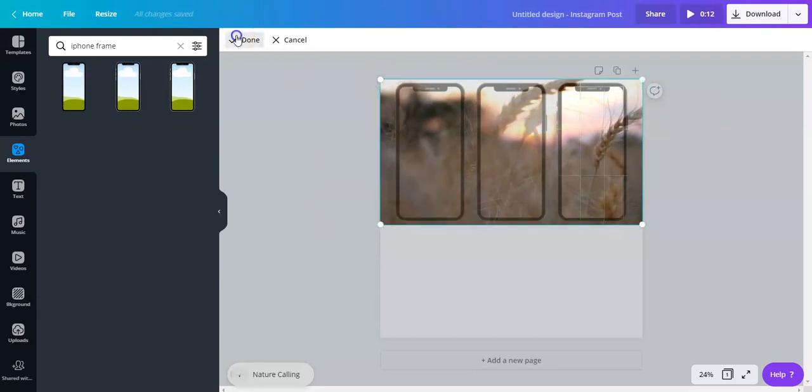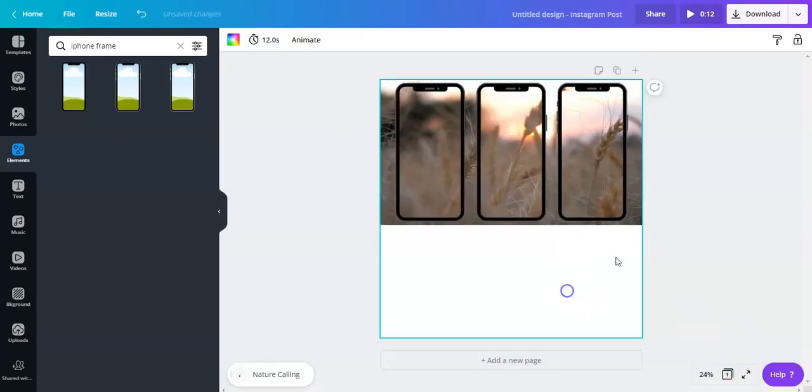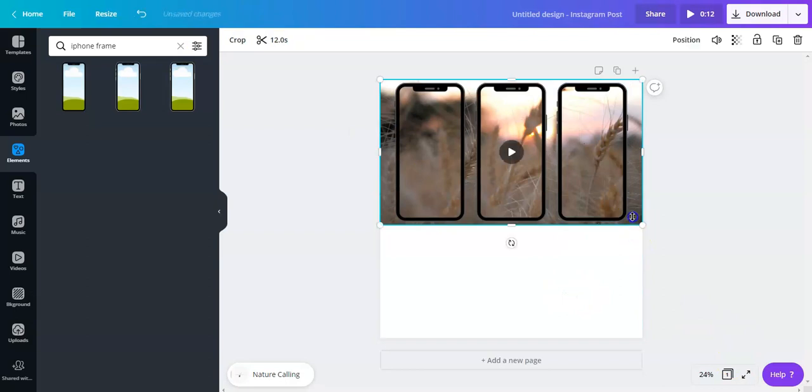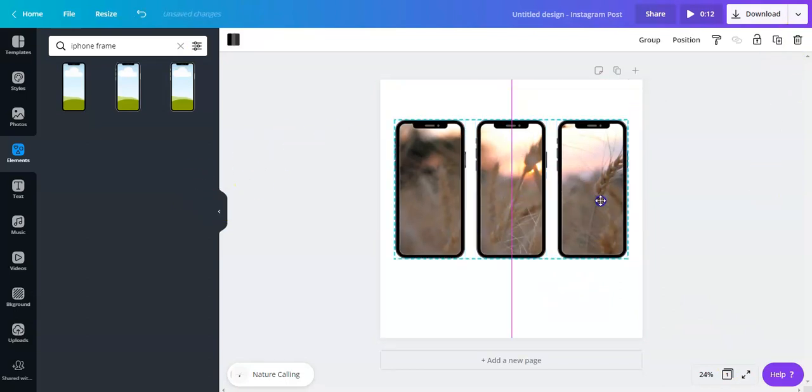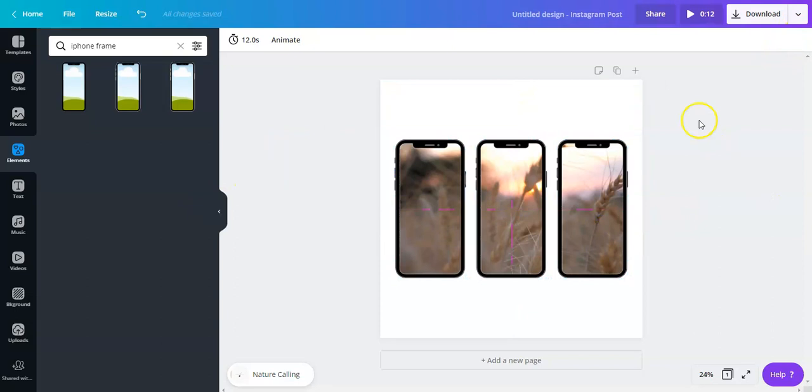All right there we go. Now you can delete the video at the back, bring it down right here, and then you can preview the video. See how it looks like, just click it right here.